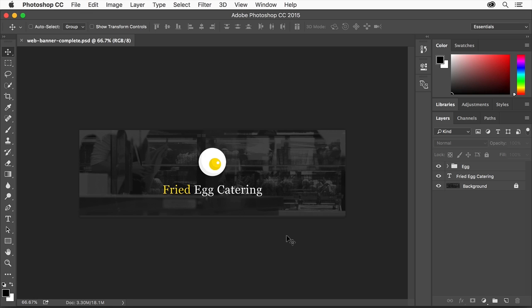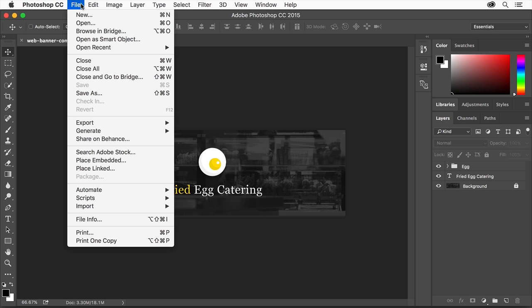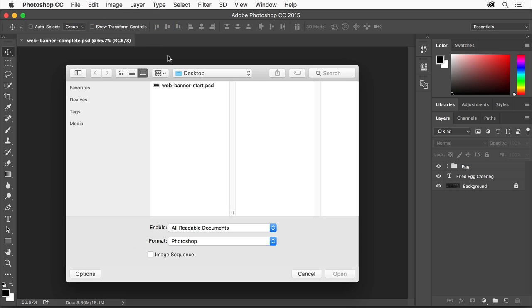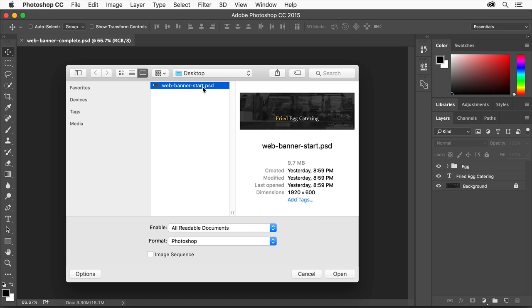To start this project, you'll open a supplied template file. Choose File, Open, and navigate to the file. Select it and click Open.